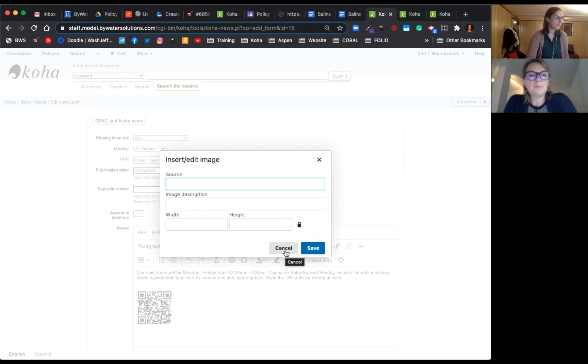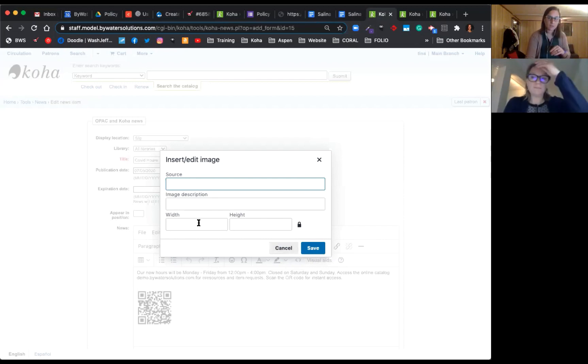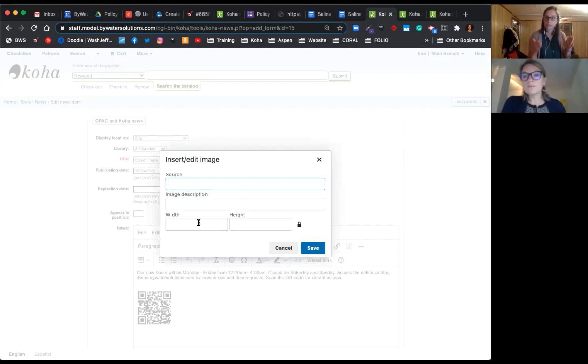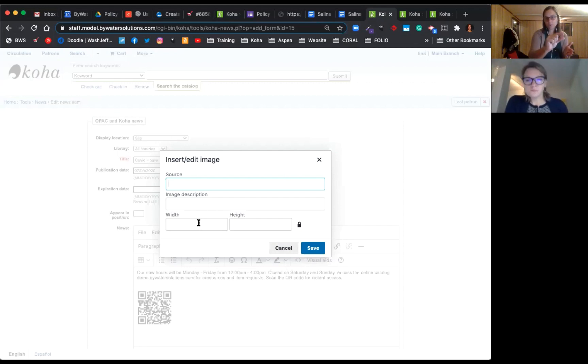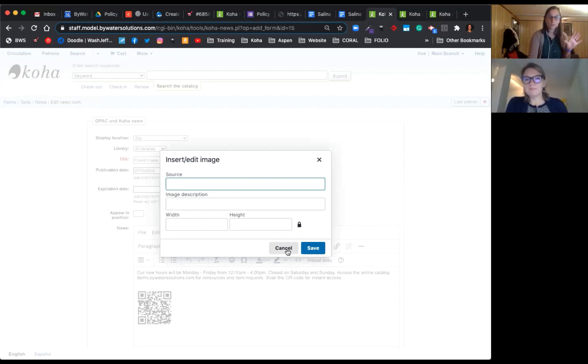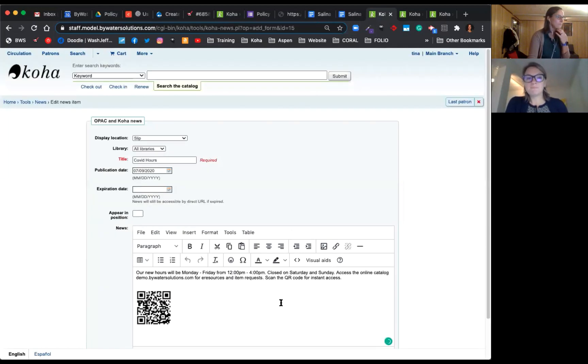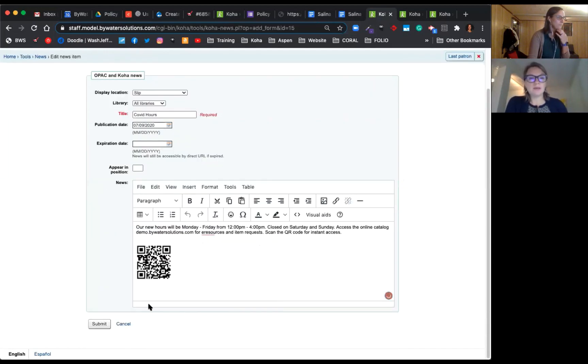You can even customize how large it appears on the slip. So if you want multiple images, like I've seen some libraries do like a little Facebook icon, Instagram, Twitter, things like that. So you can really customize these to look beautiful.